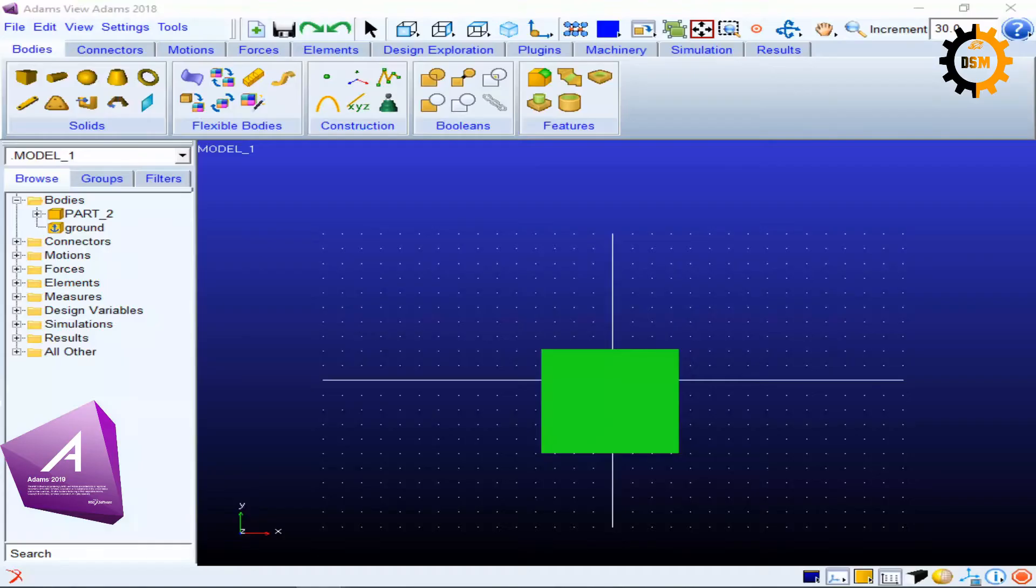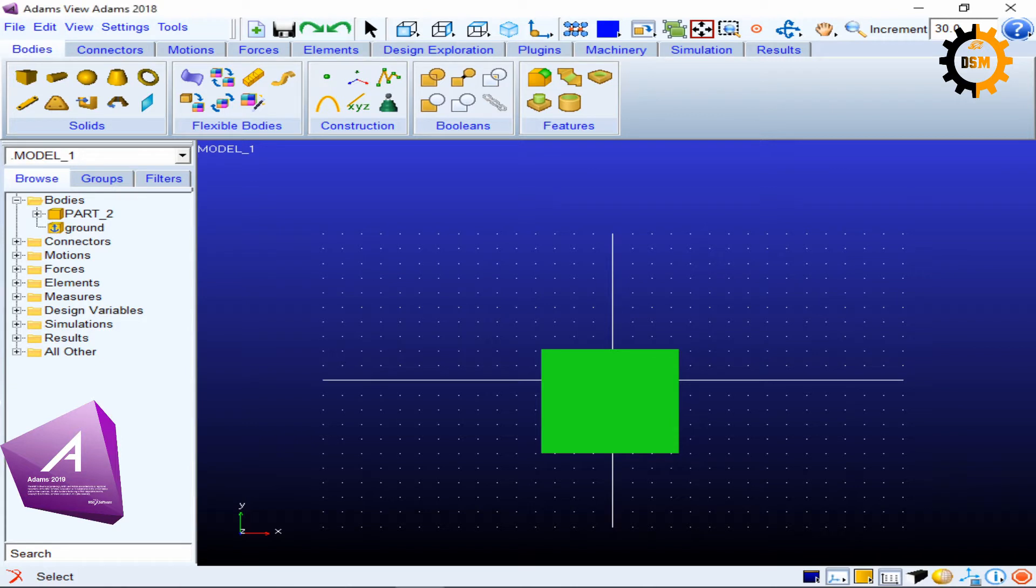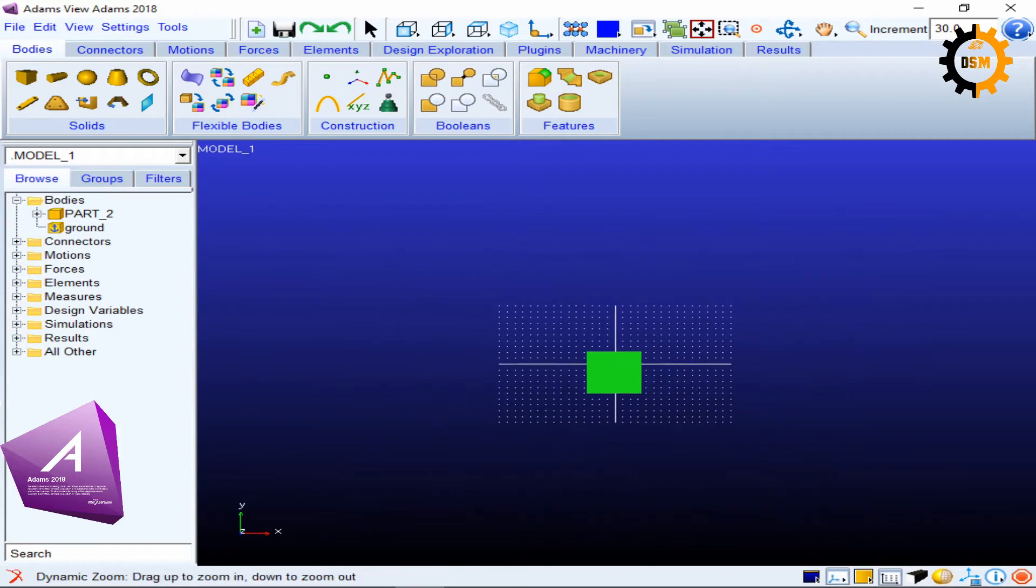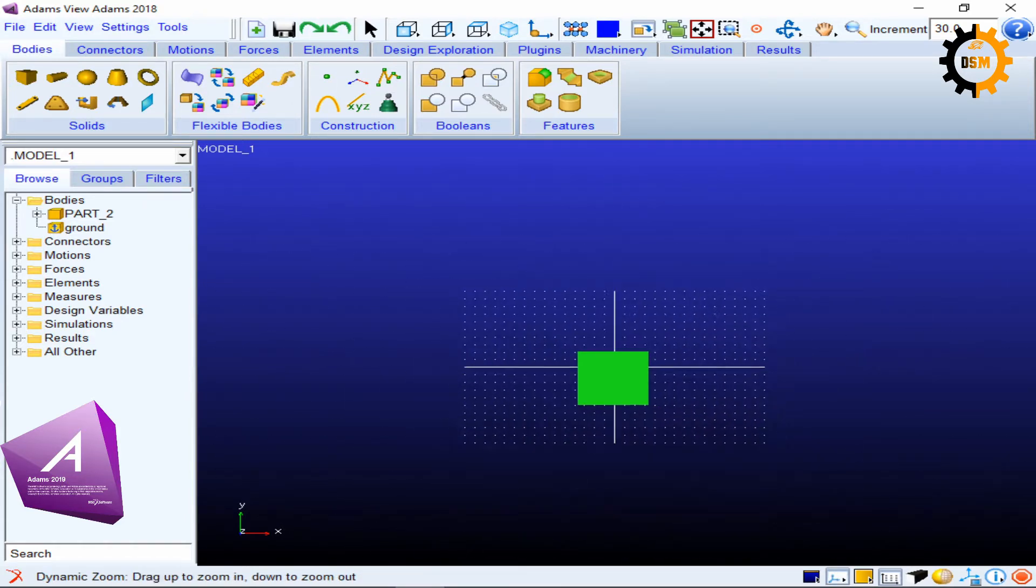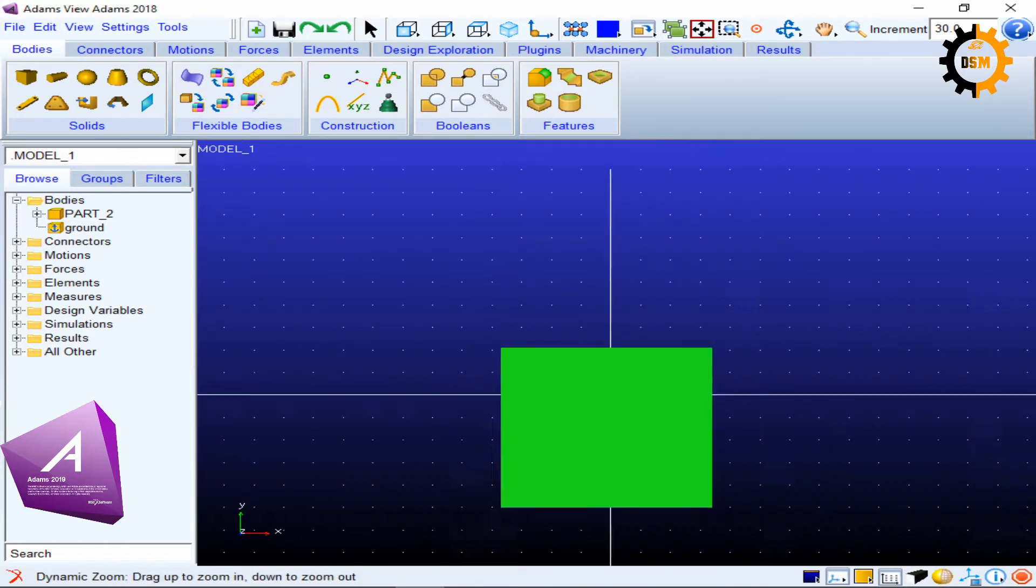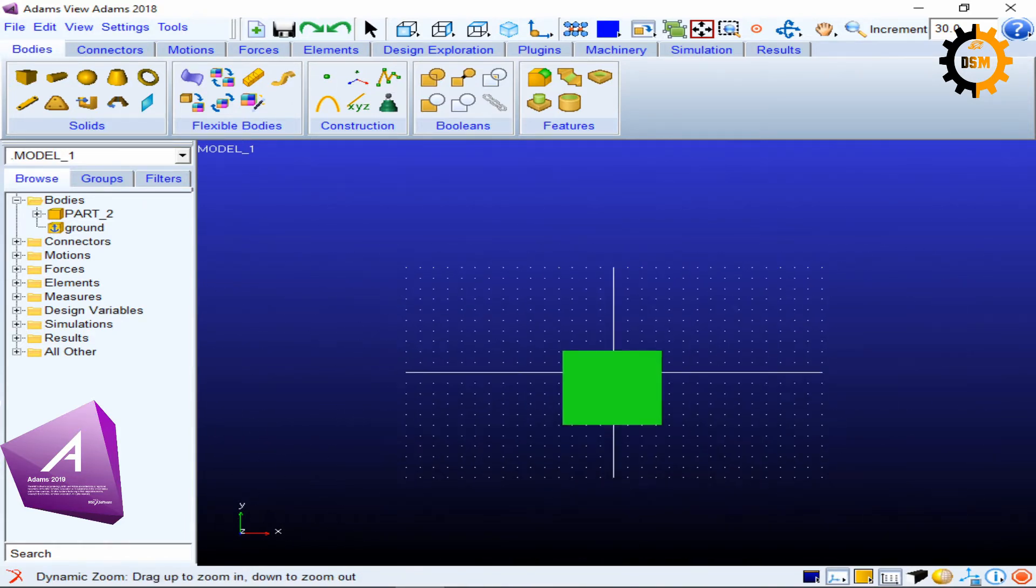The next shortcut key which I am going to tell you is the zoom in zoom out. So if you just press Z key and then drag the left mouse button left or right, you will see the zoom in zoom out and zoom in.